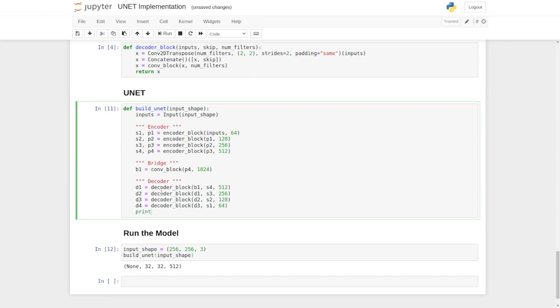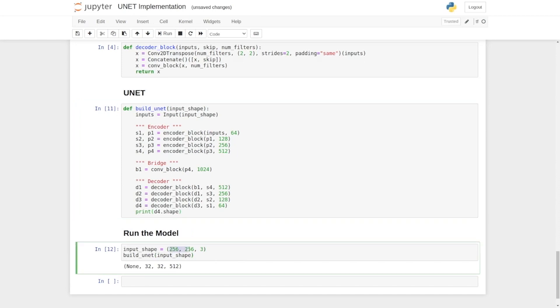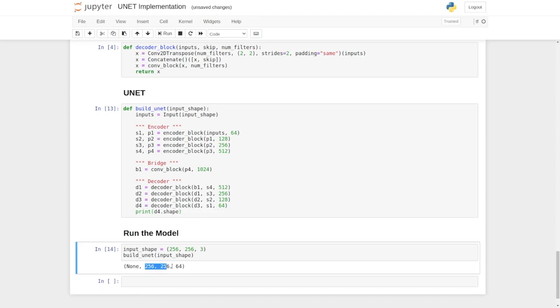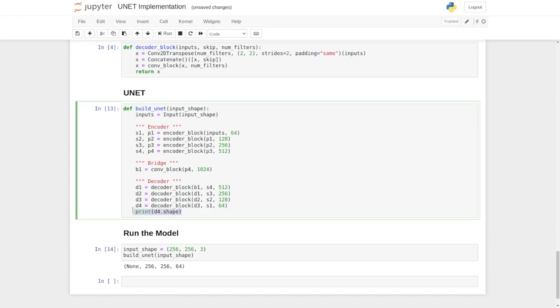Let's print the shape of D4. The shape of D4 should be the same as the input, which is 256 by 256. Okay, so here you can see the result. We just need to convert this 64 into 1.